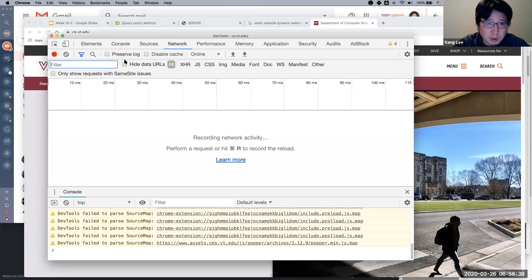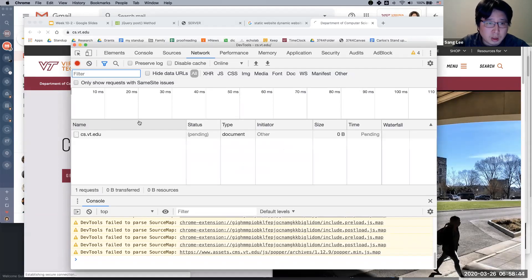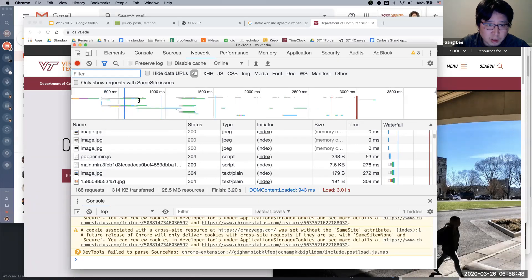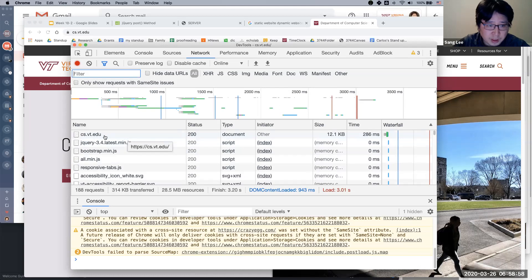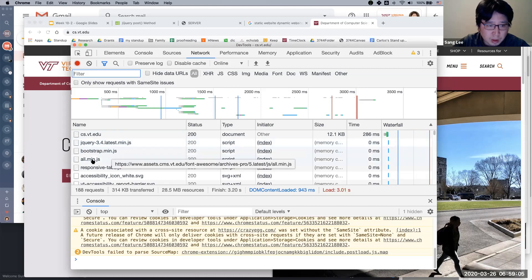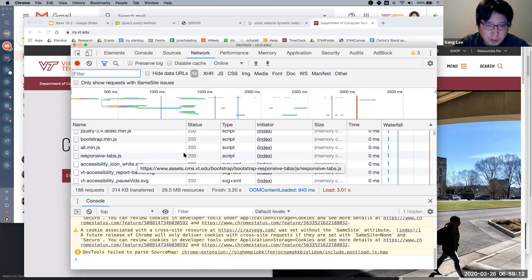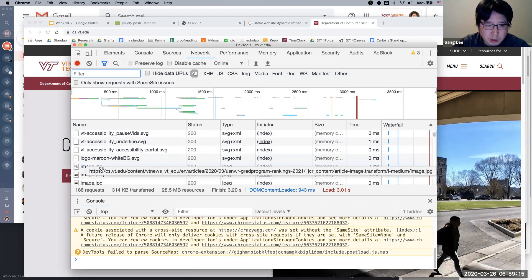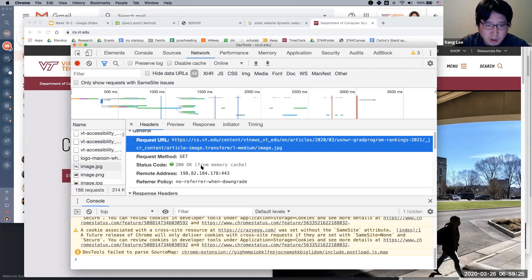Let me refresh the page — I'll press Command+R. You can see lots of bars here; each bar is a request and shows how long it takes to get a response for each request. The first request is for the HTML file, but then it's using jQuery, Bootstrap, some JavaScript, SVG files for icons, and images. The request URL, method is GET, status is 200 which means OK, and so forth.